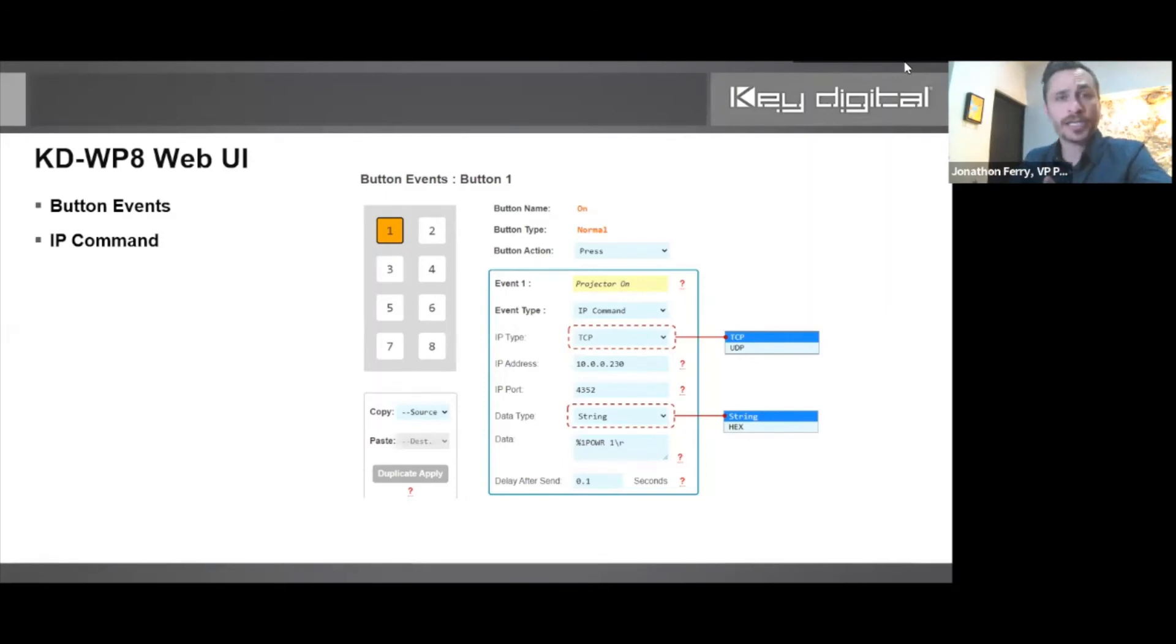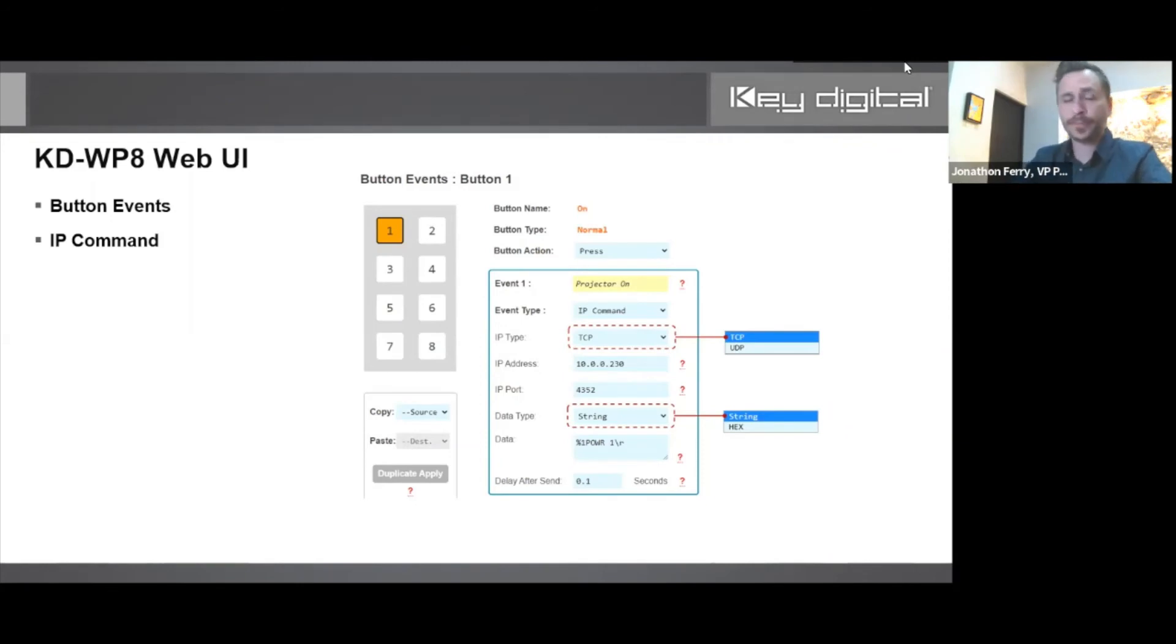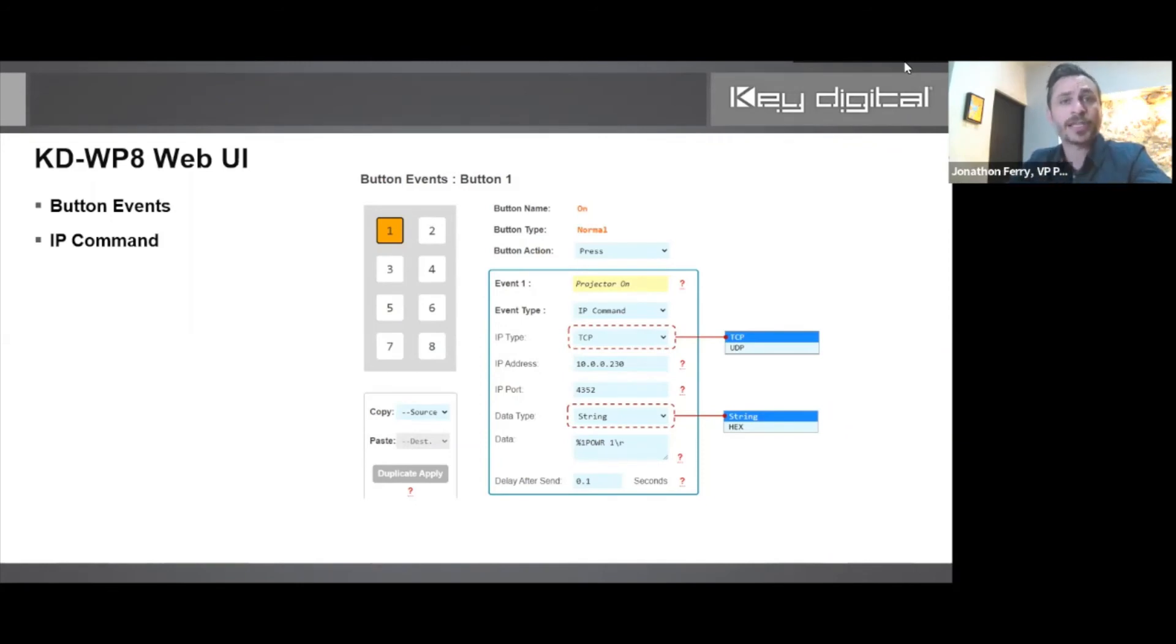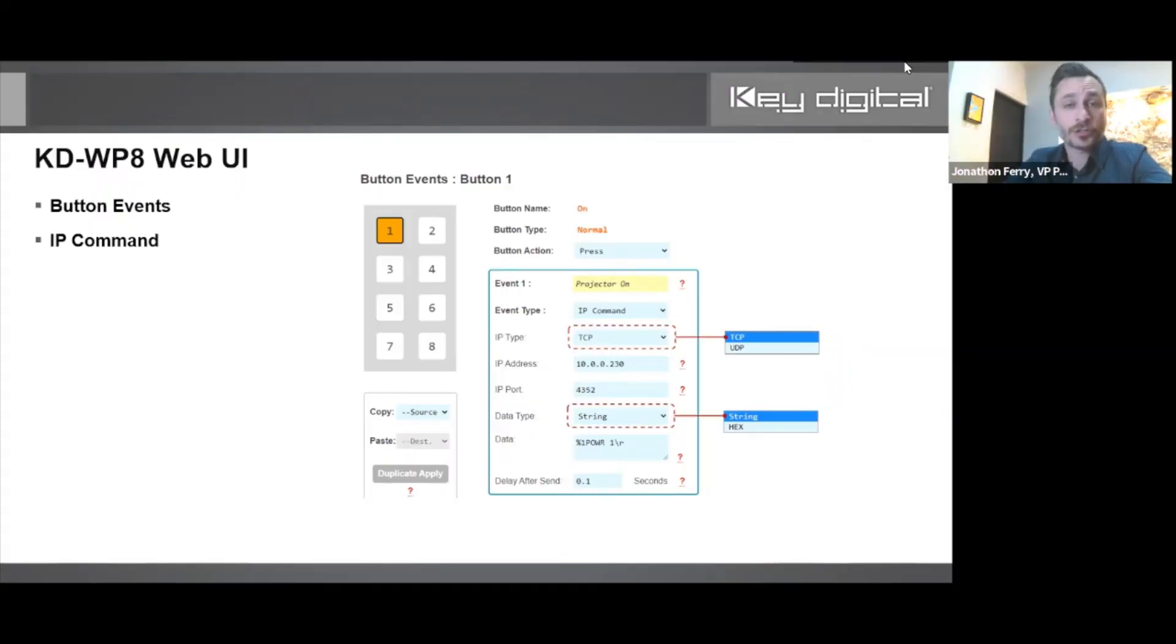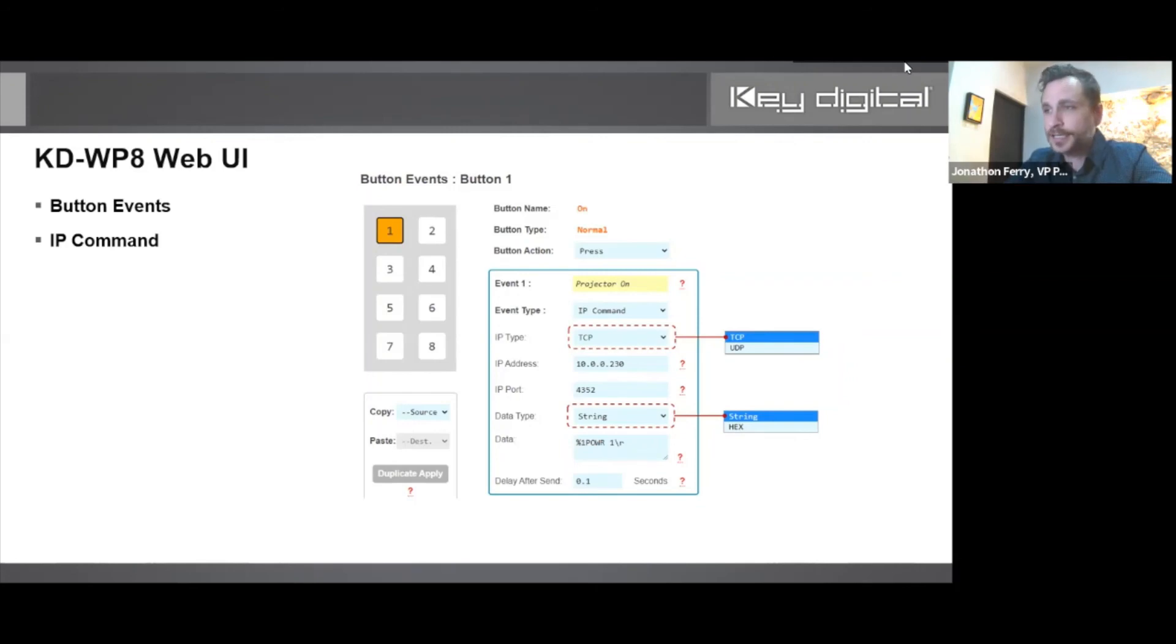Backslash n is for line feed, for example. Then you could enter a delay after that command is sent before the next command sends, so that if you're controlling the same device, there's a little bit of spacing between each command send.